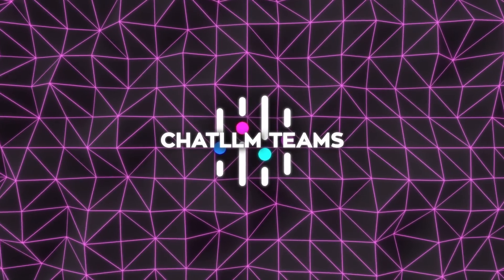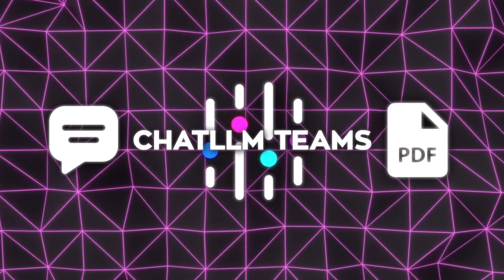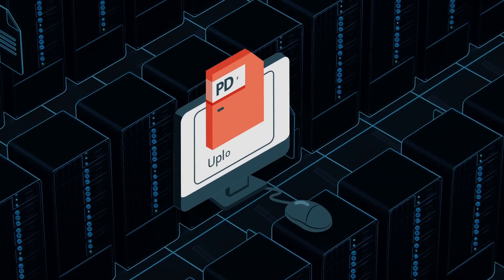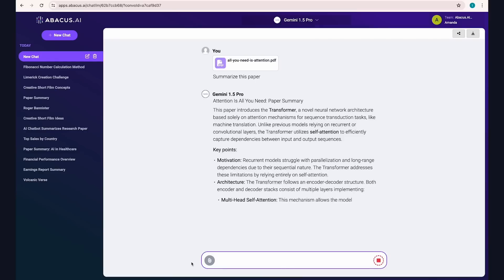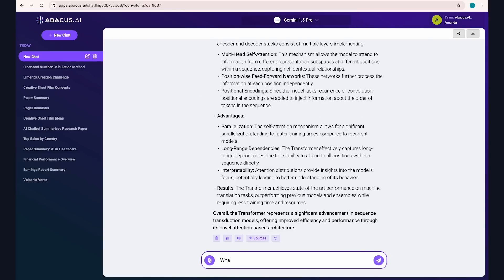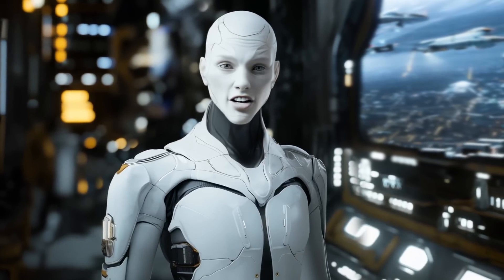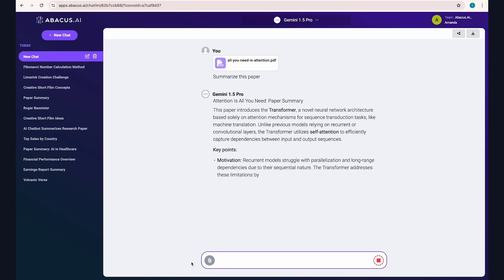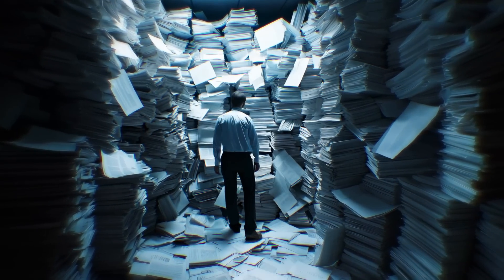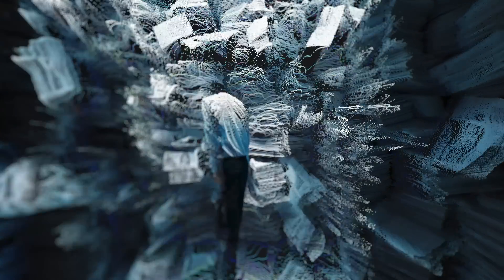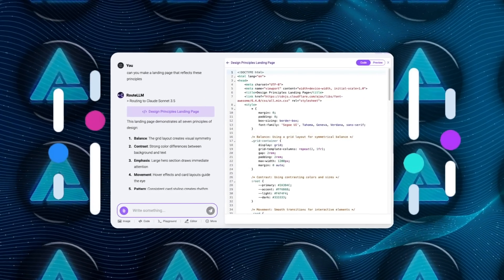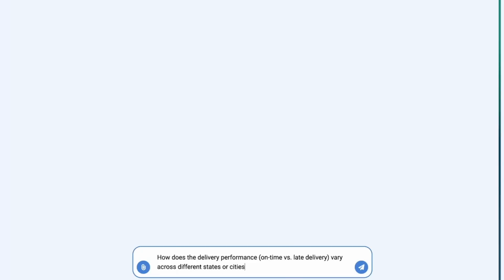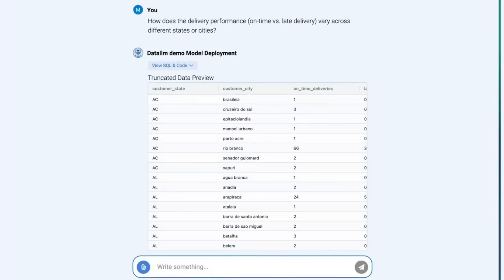One feature that's been turning heads is the ability to chat with PDFs. Imagine uploading a massive, dense document, and instead of slogging through it, you get actionable insights or even an interactive graph representation. This is the kind of innovation that isn't just convenient, it's transformative for anyone working with complex data or research materials. Combined with the ability to execute code directly through the built-in code interpreter, the platform becomes a powerhouse for developers and data analysts alike.